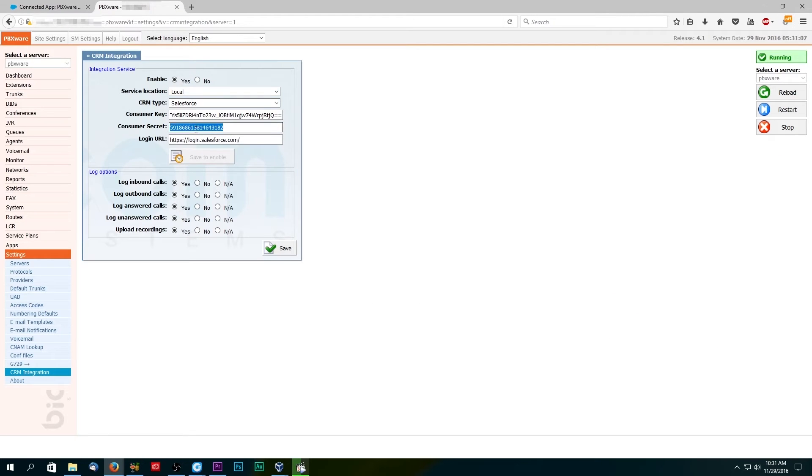Enter the Salesforce login URL. Select the desired log option and click save to apply the settings.